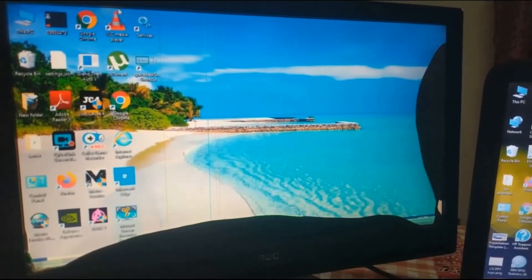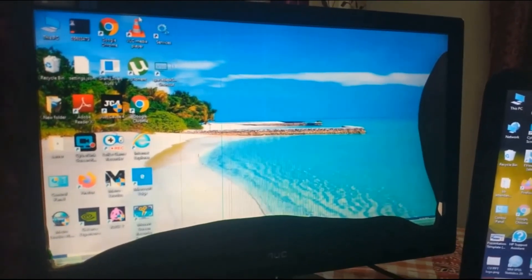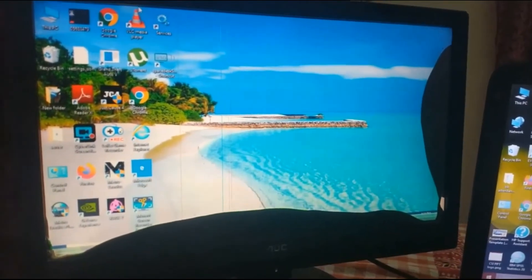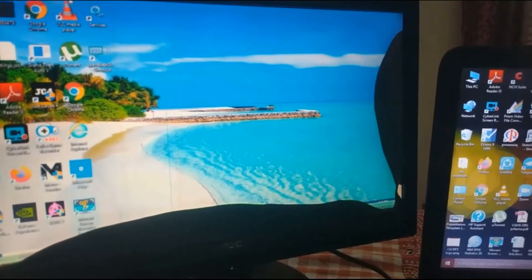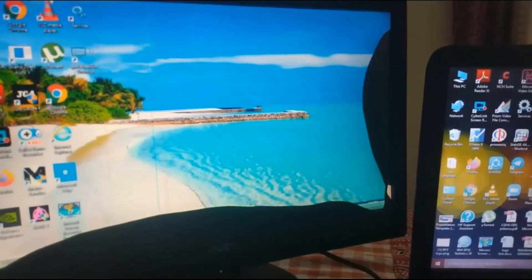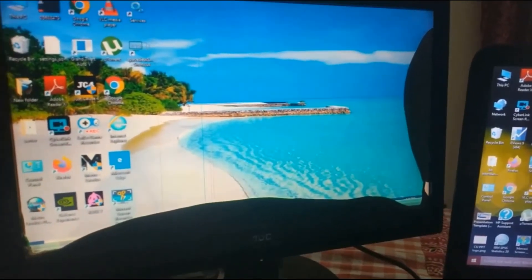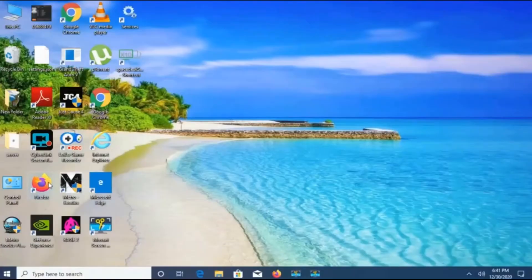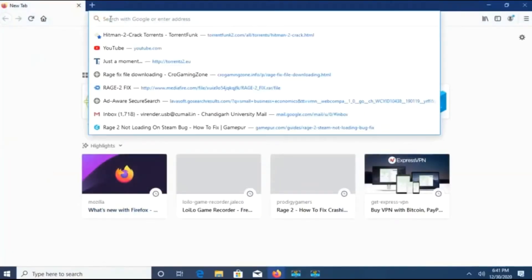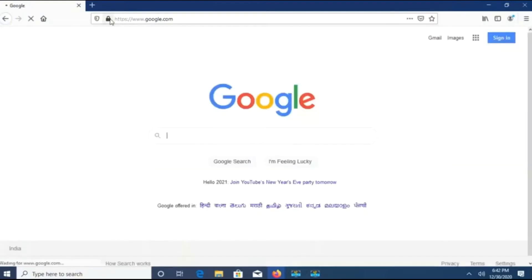First of all, I will download the software named SpaceDesk into my CPU, and I will also download SpaceDesk for the laptop. So for both screens I will use SpaceDesk. I will download the SpaceDesk software into my CPU first of all.